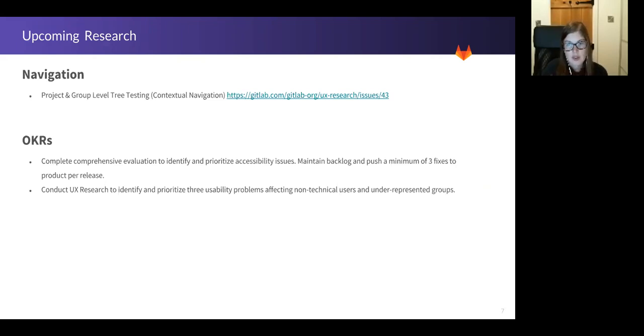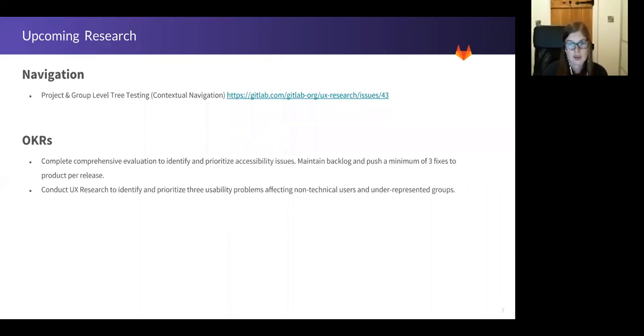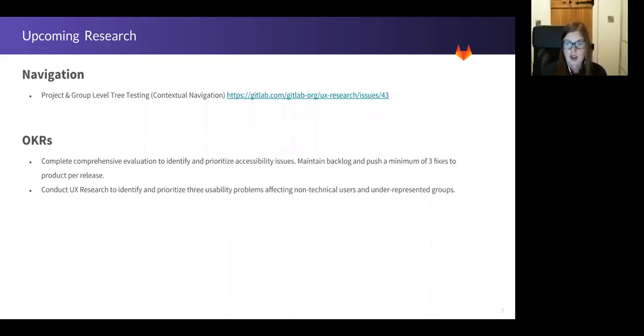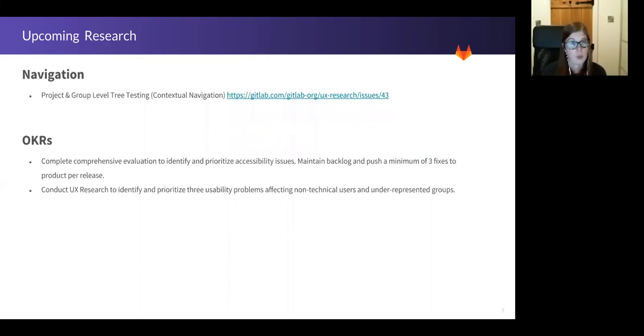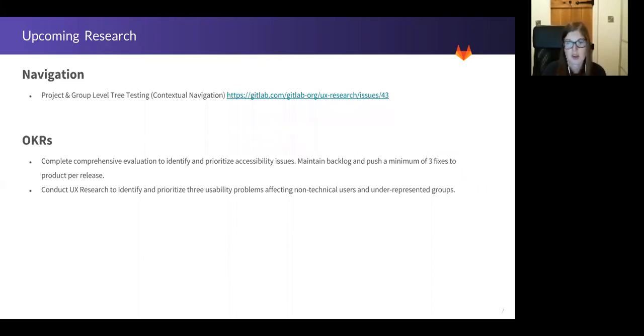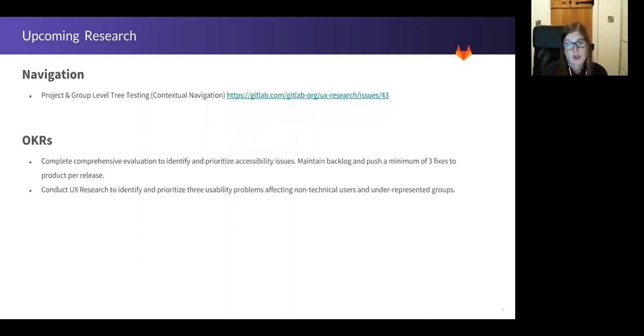OKRs. So UX research has the same OKRs as the rest of the UX team, but these are the two OKRs which we feel will benefit most from some research. Basically, we have one OKR that covers accessibility. We already have a lot of open issues for accessibility and we're going to help prioritize them and possibly uncover other pain points along the way as we speak to users. And the second OKR is focused on encouraging more non-technical users and underrepresented groups to use GitLab. We want to understand what's perhaps holding them back from adopting GitLab and what we can do to help alleviate their concerns.